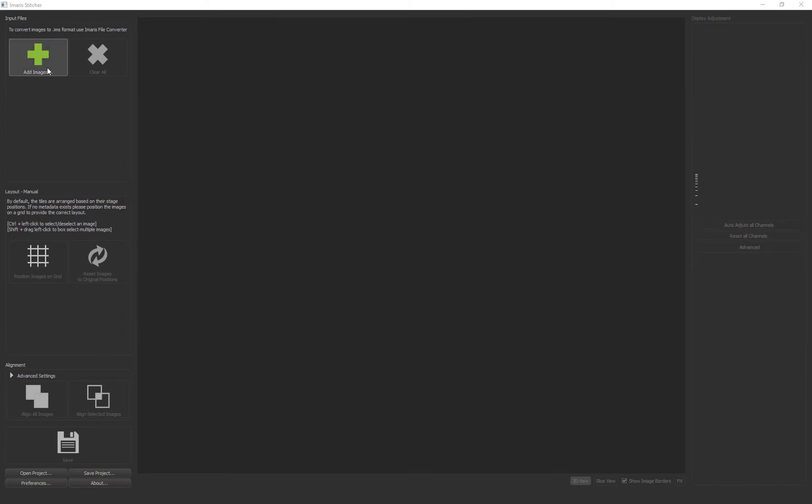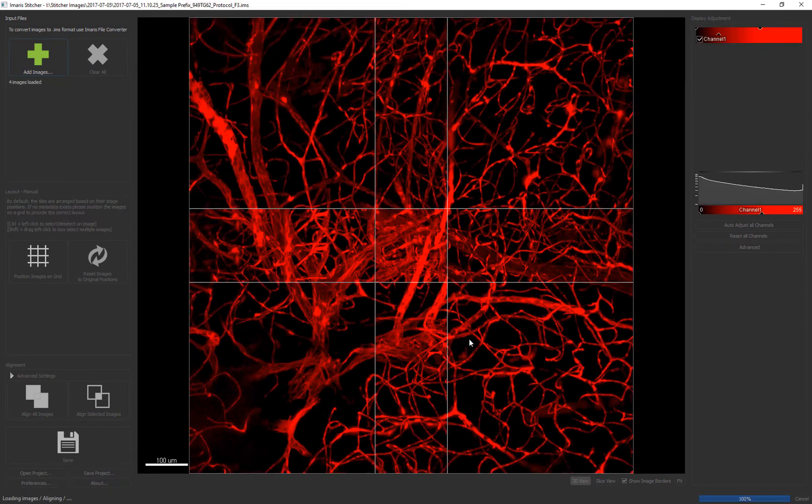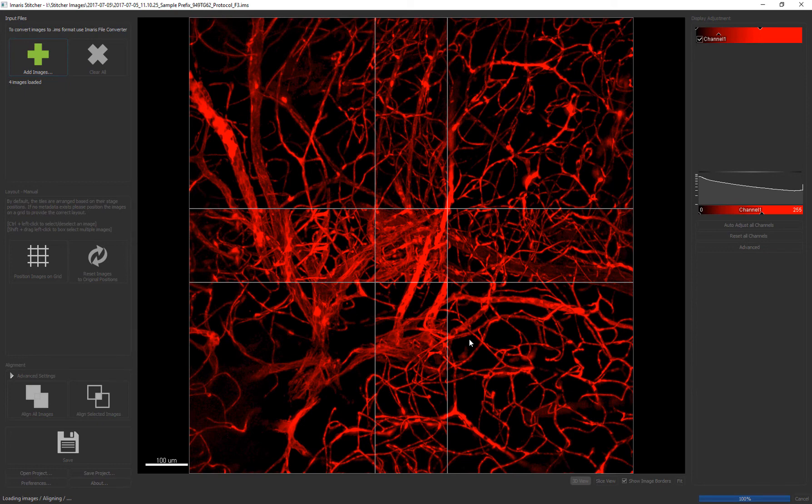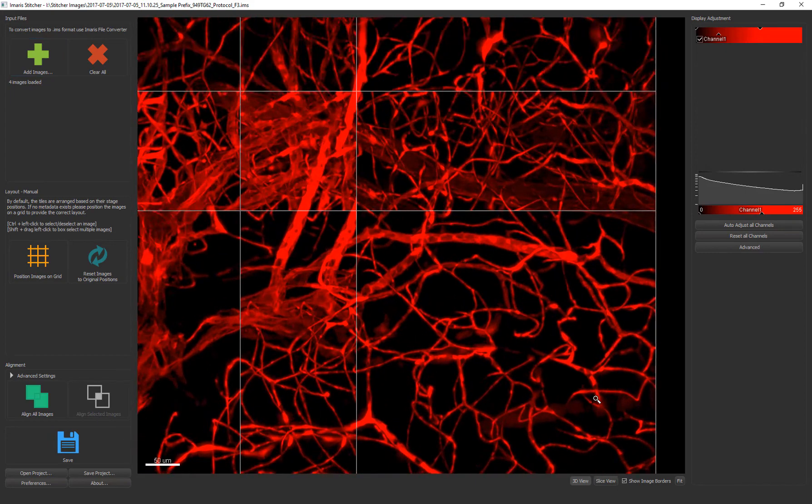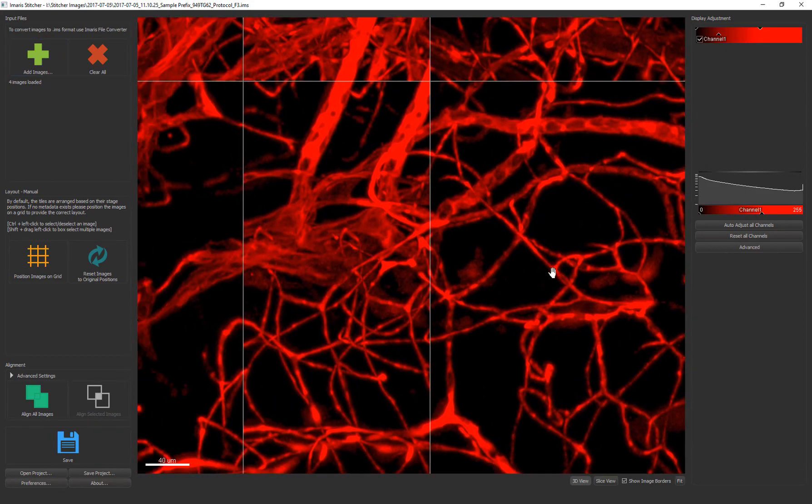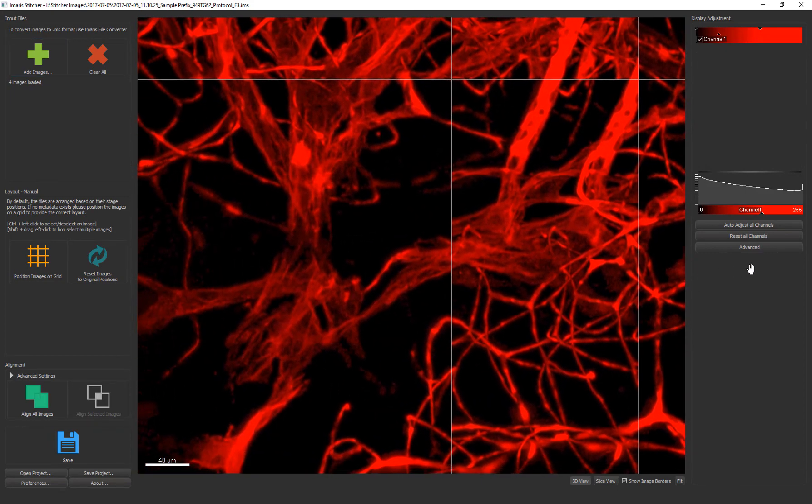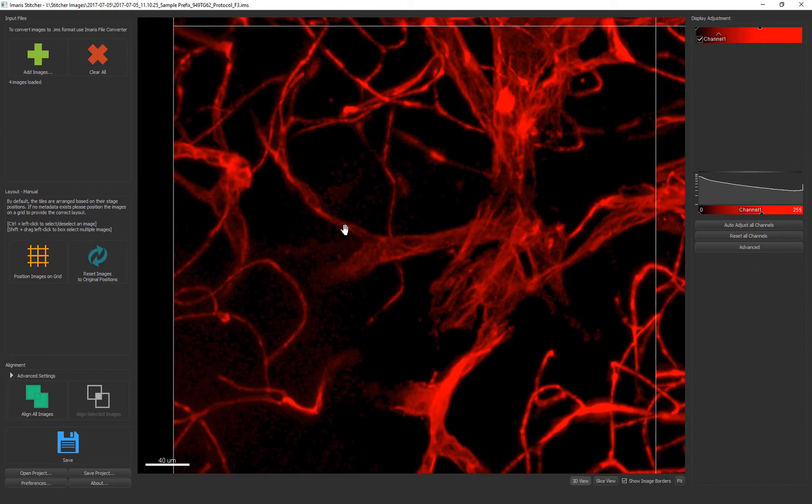Here I'm loading a demo set of image tiles. You can see that the stage coordinates are read and the tiles are arranged for a preview quickly and correctly. A 3D maximum intensity projection view is immediately available and I can zoom into tiles and pan around the field.